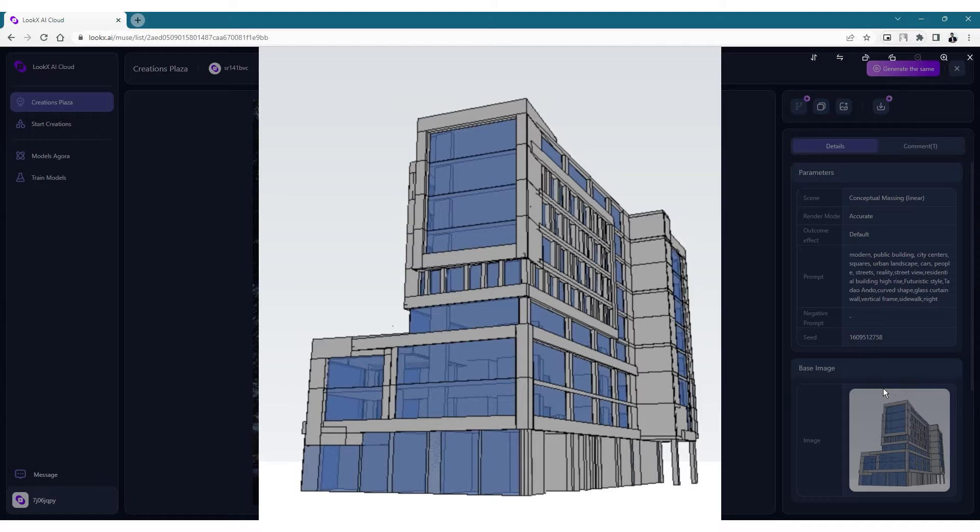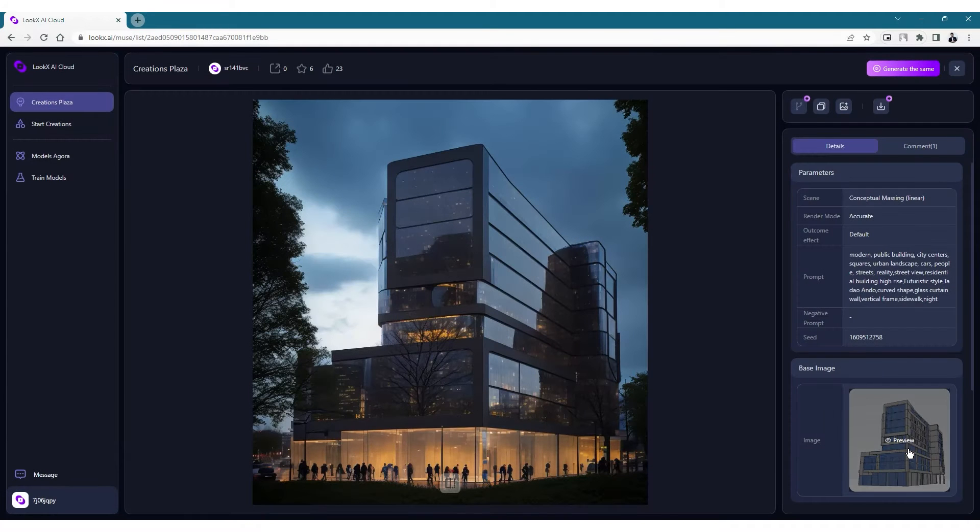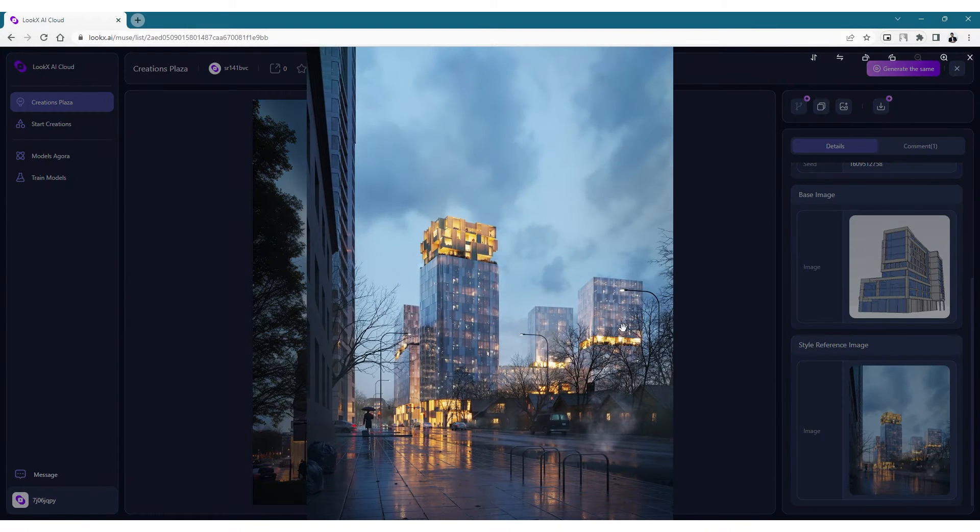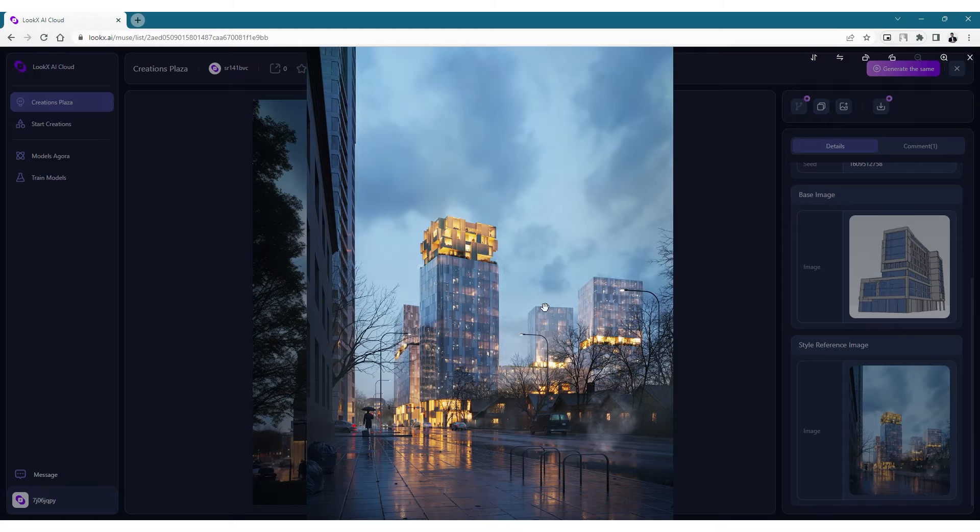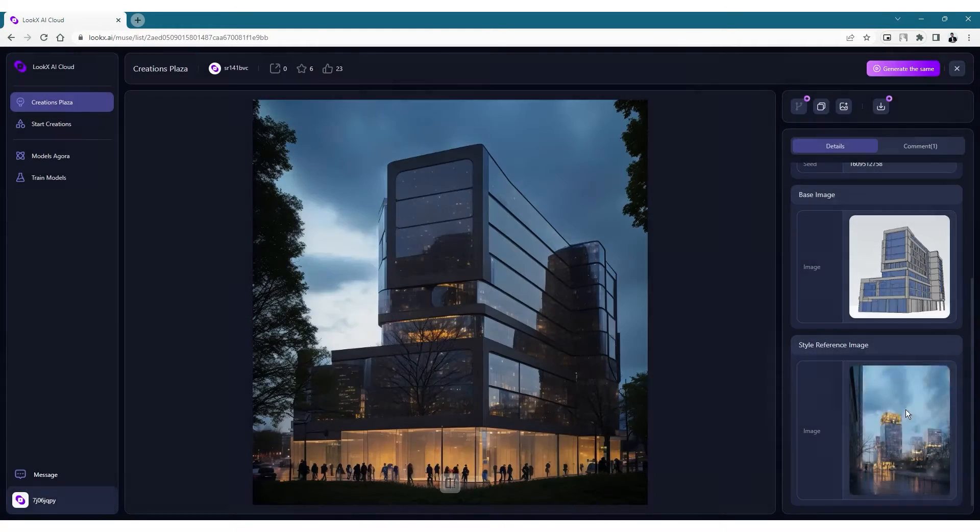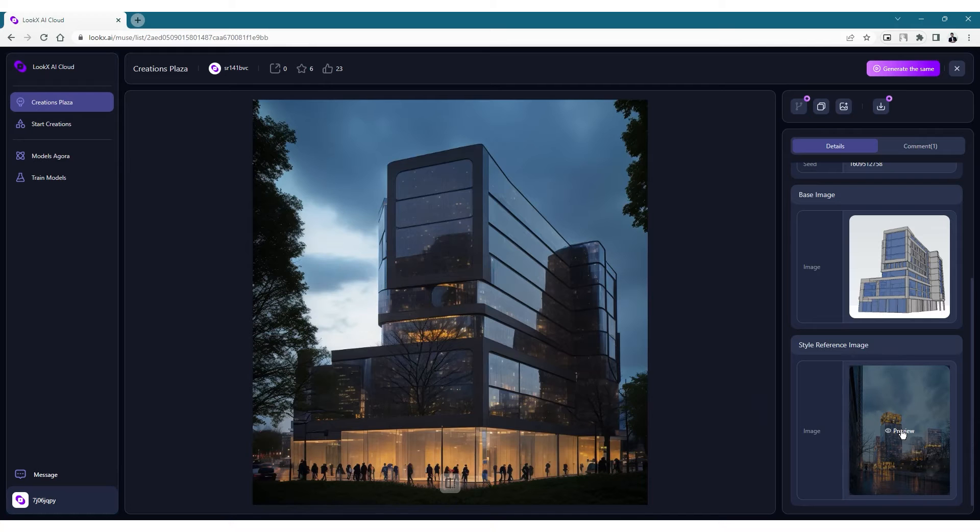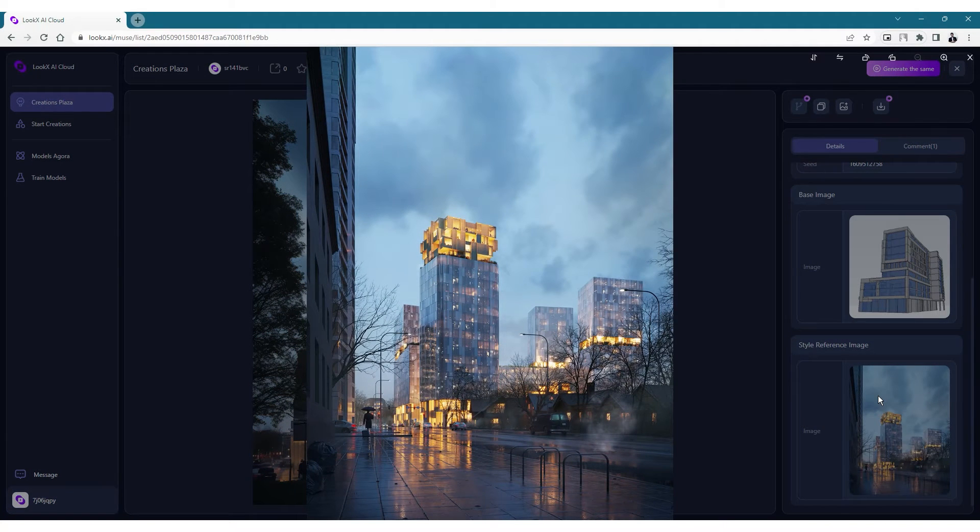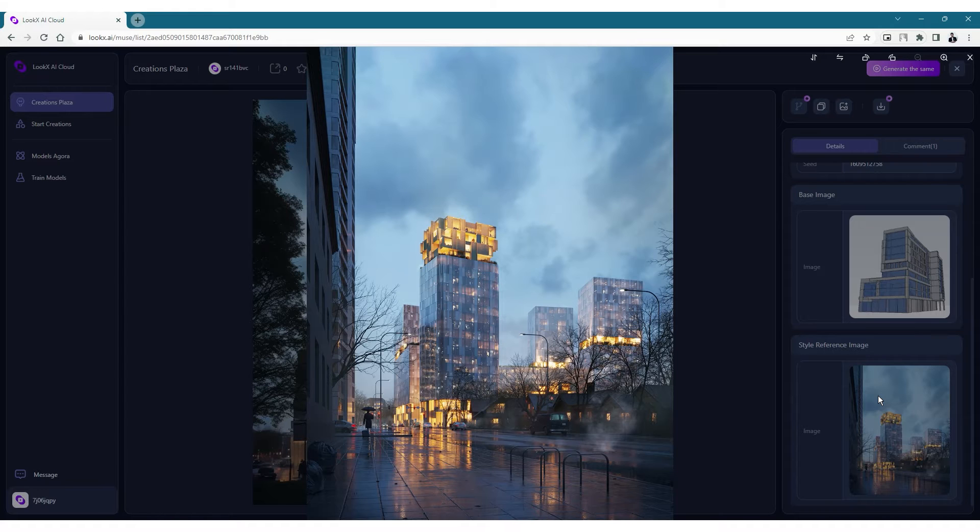When you scroll down you can see something called style reference image. This is basically an image you need to provide to the AI that will help the AI to pick the specific style you want to create with your rendering. In this particular rendering, the AI has taken the light settings and the reflections from this style reference image and reflected it back into the base image.